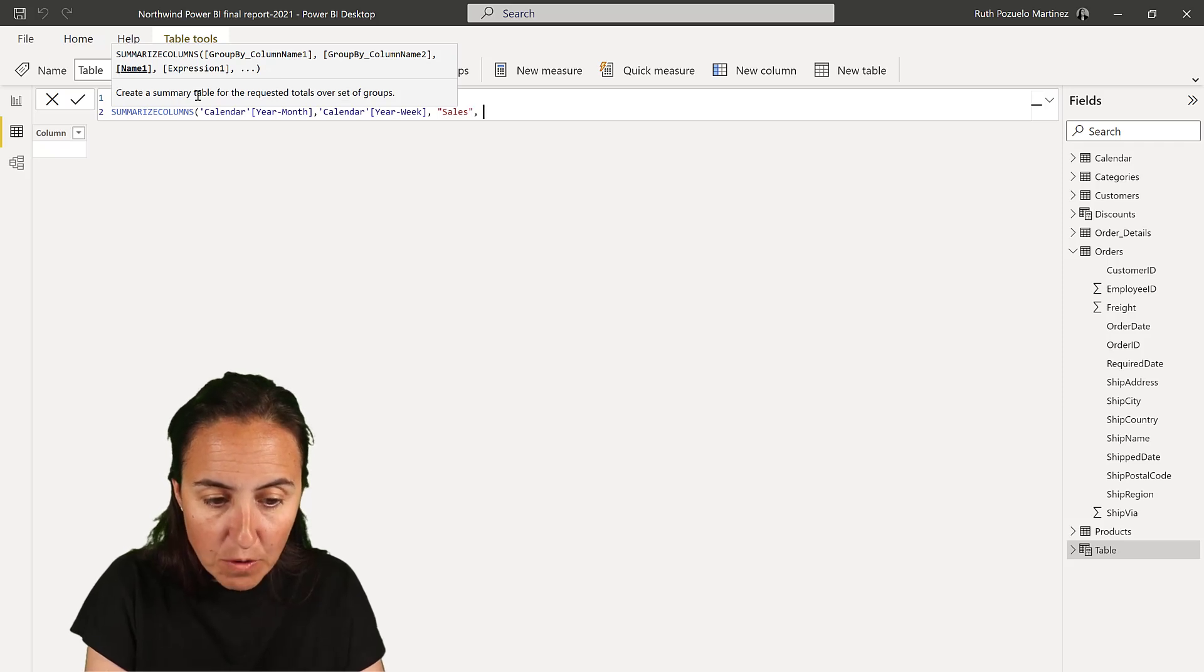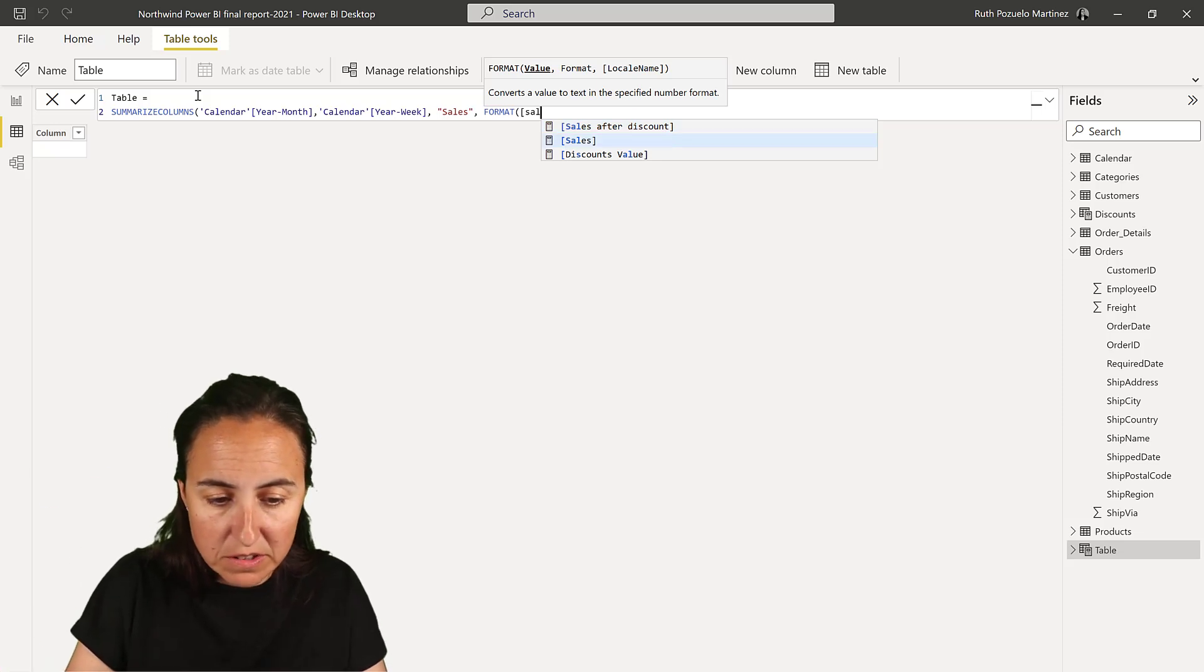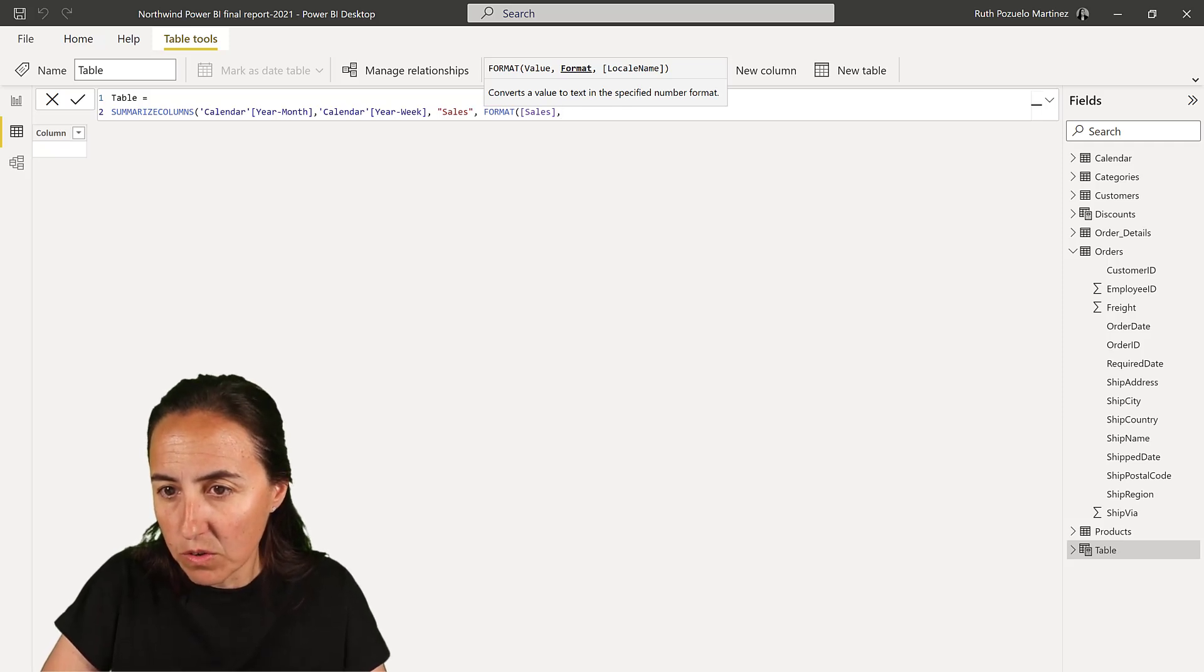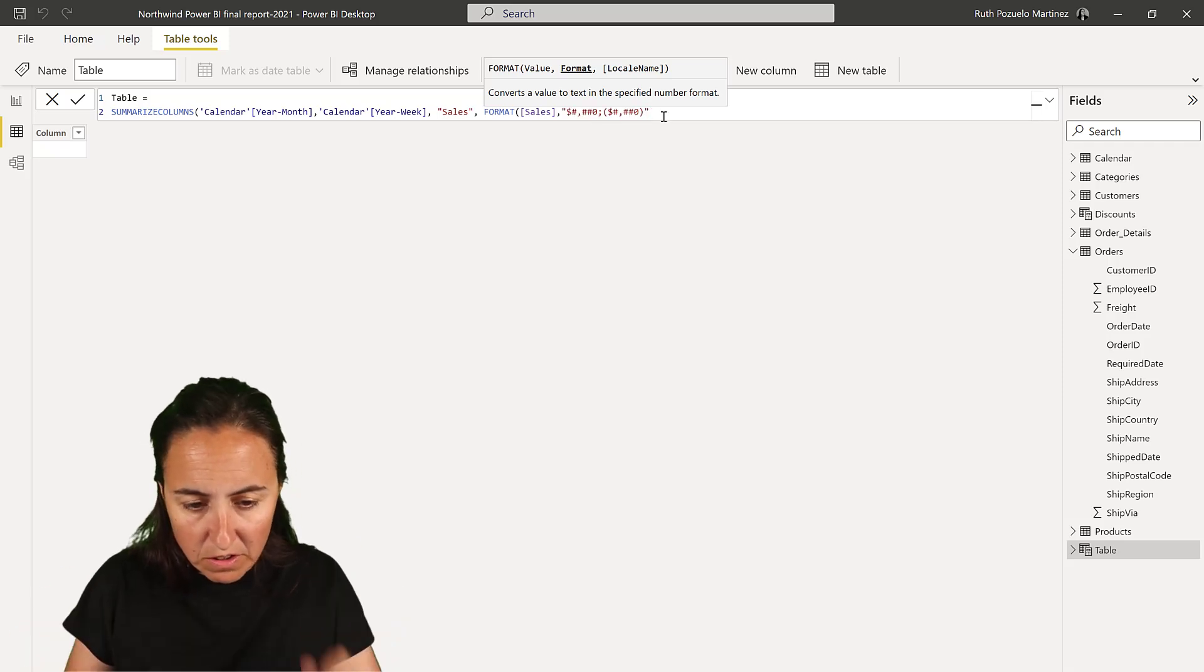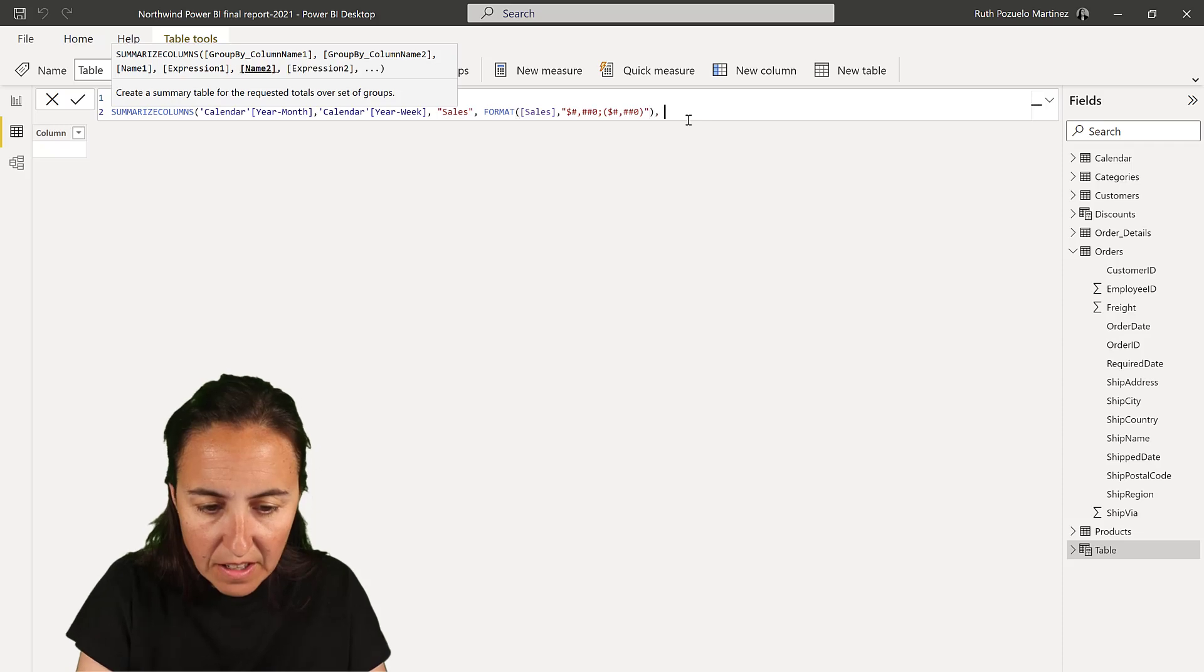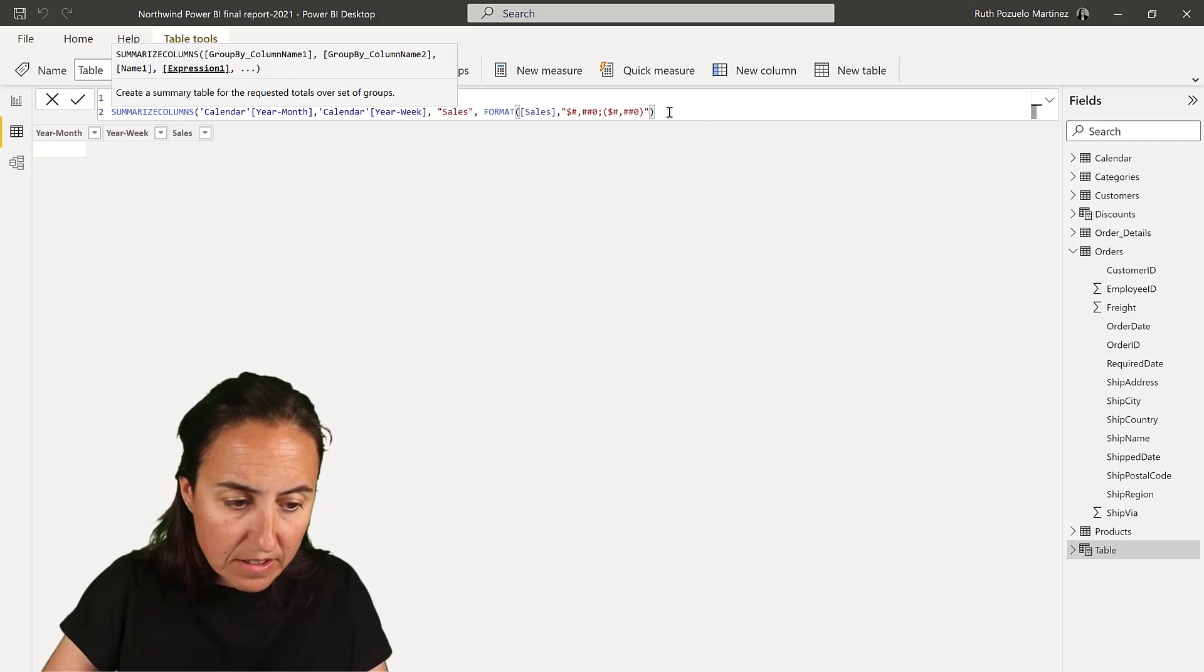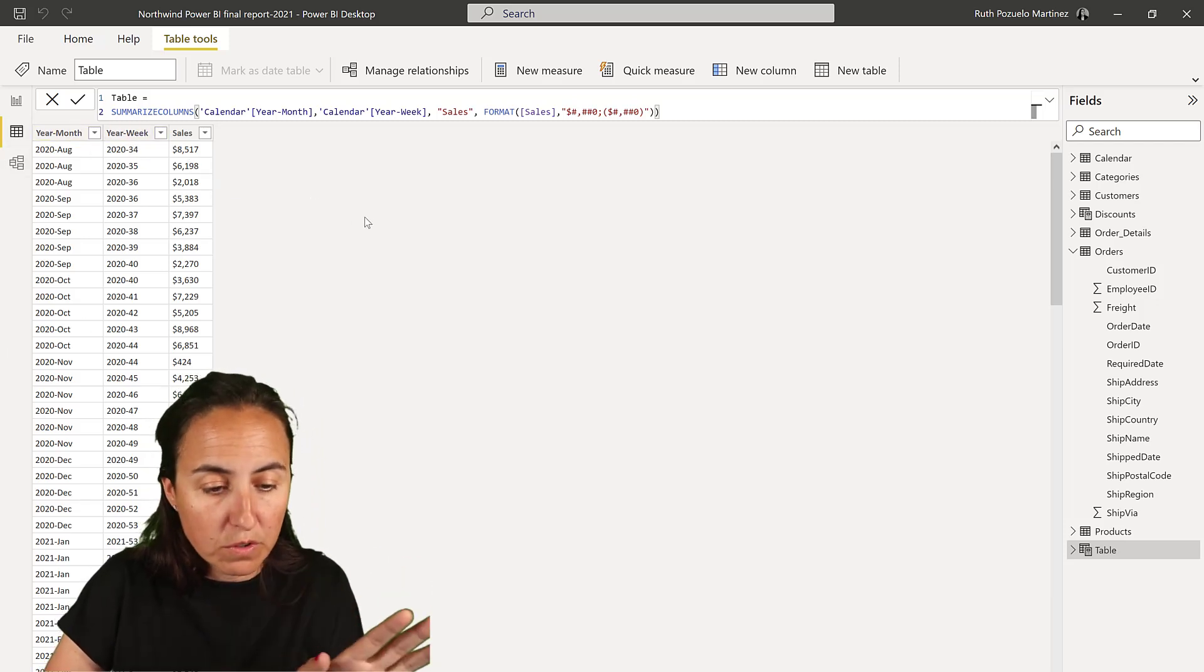And then we're going to have our sales. And I want my sales formatted because otherwise you get like a thousand decimals and all that stuff. It just looks bad when you're then emailing it to somebody. And then we're going to have the format without decimals and with a dollar sign and all that stuff. And now if we run this, you will see that it creates a year month, year week sales table. Beautiful.